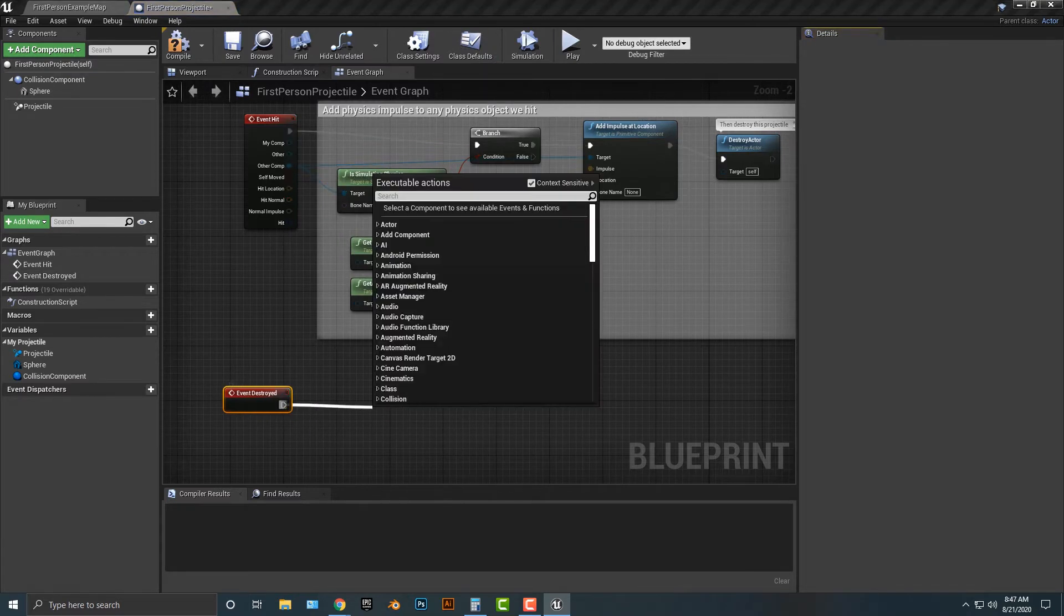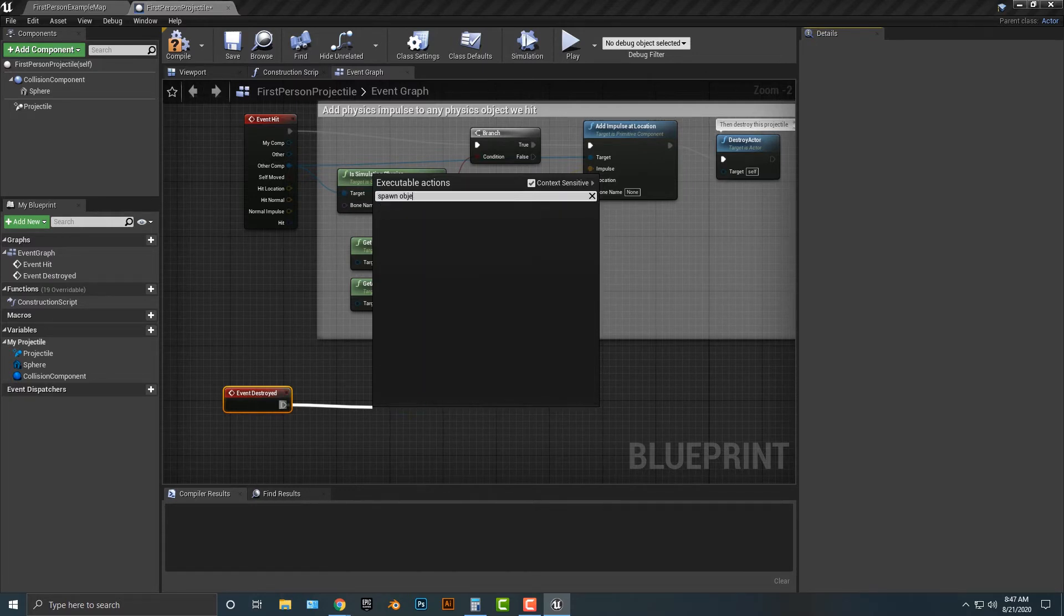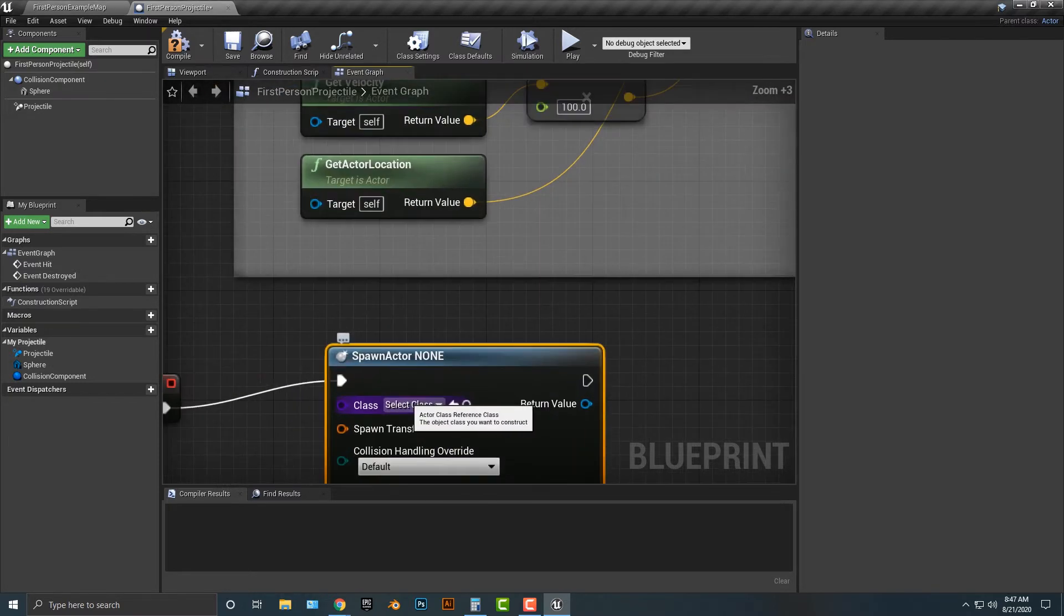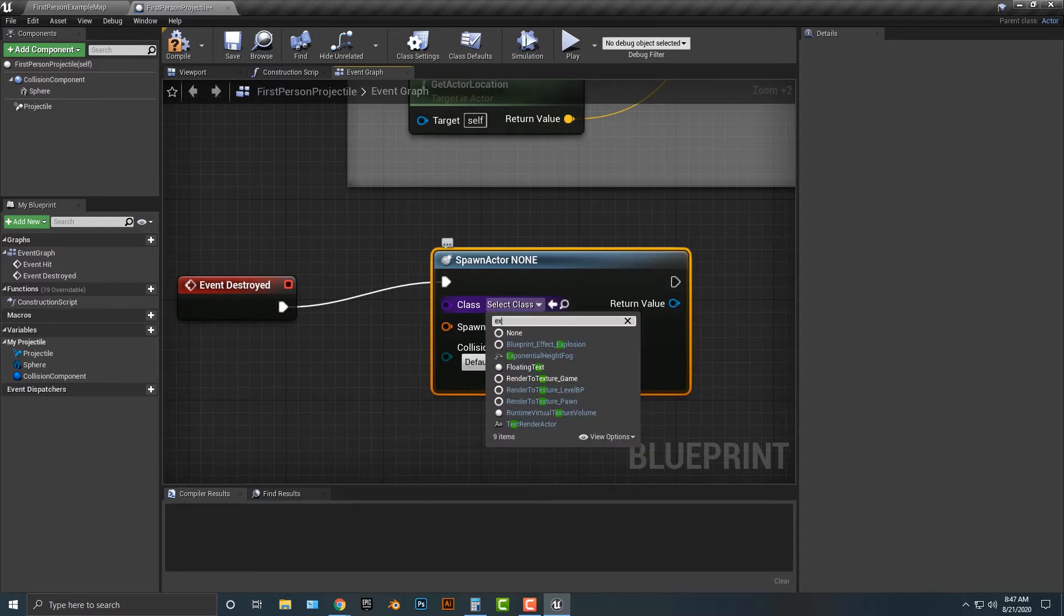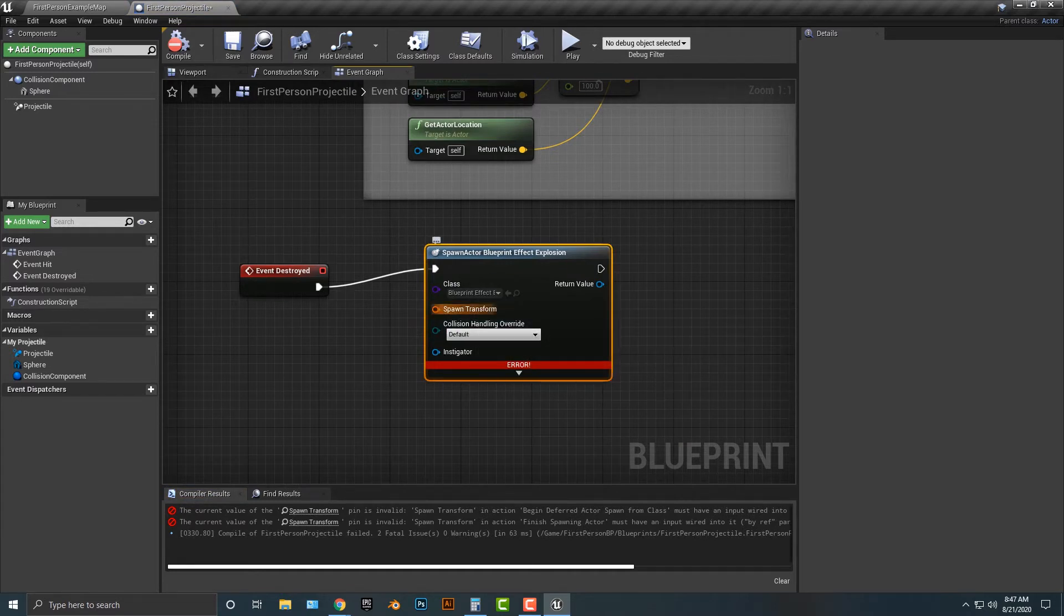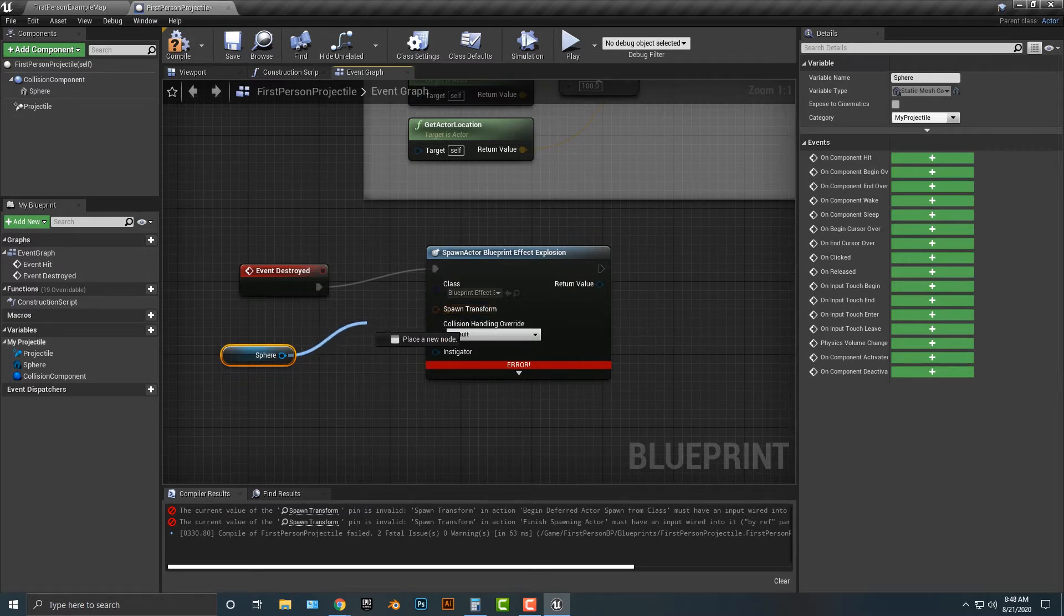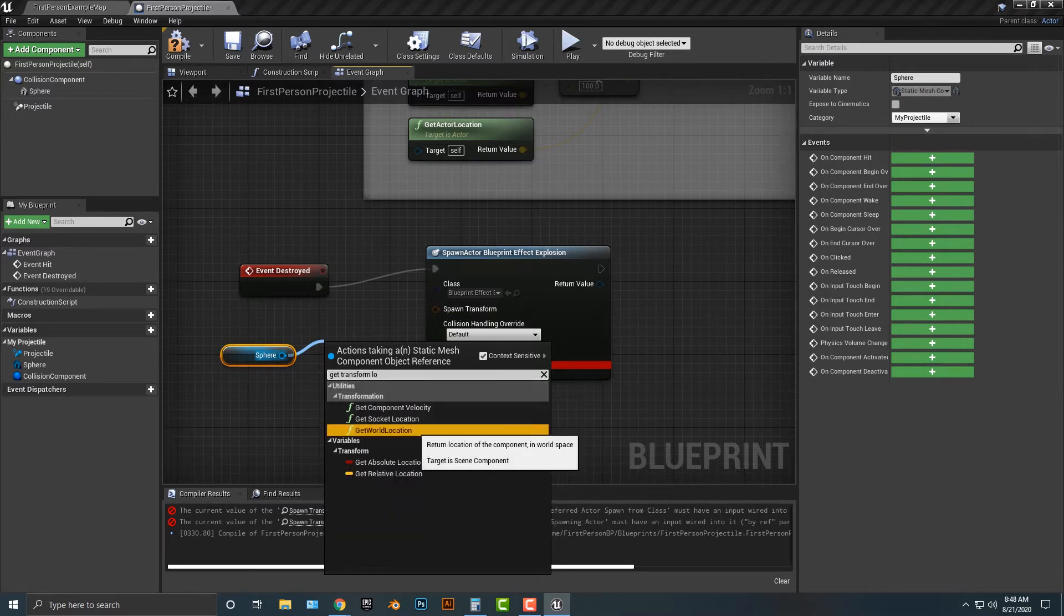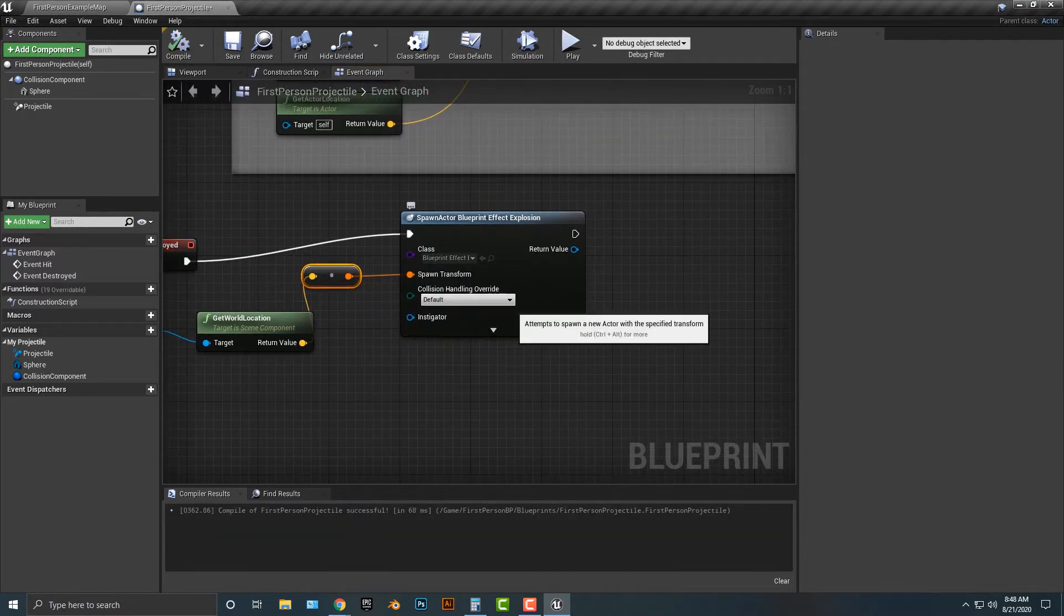So when it's destroyed, we're going to do something. We are going to spawn actor from class. In which class? Now I happen to have the starter kit items installed here. So if you type in explosion, blueprint explosion effect, and if we compile that here, we get a huge problem. The problem here is that we have a transform. One thing we can do is if we go to sphere and get the transform location. We can do get world location and then simply add that in here. If we compile that, we now have everything.